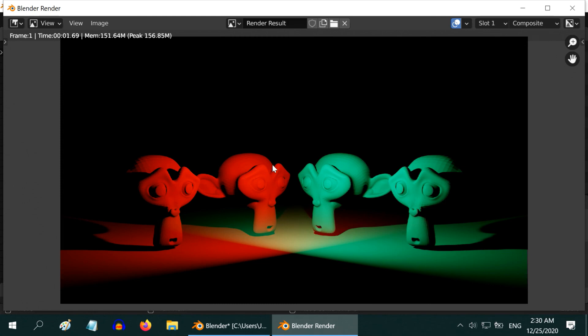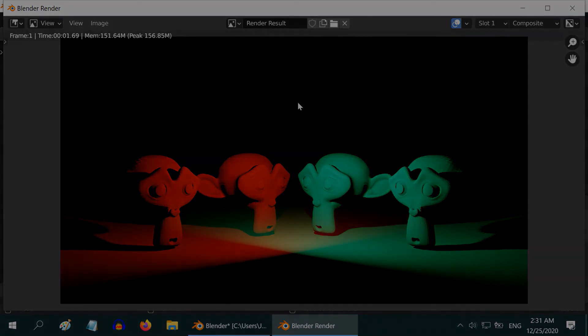That looks great. Now we have two sets of objects, with two different lighting effects in the same scene. By using more complex nodes setup here, we can achieve even better result. But I hope you got the basic concept of layers. Thanks for watching!